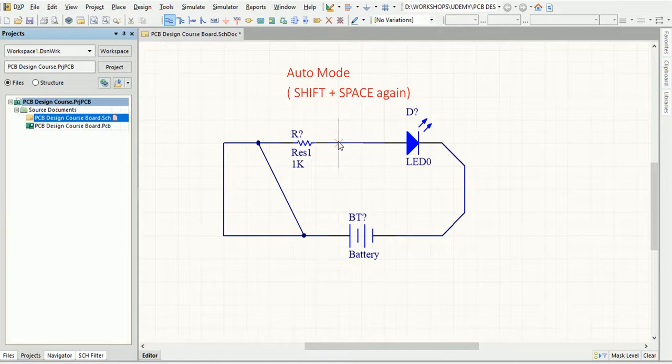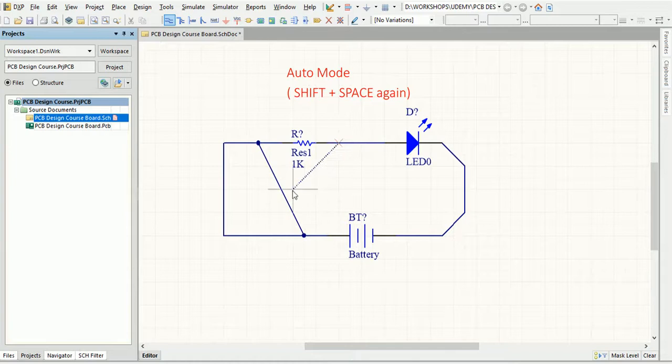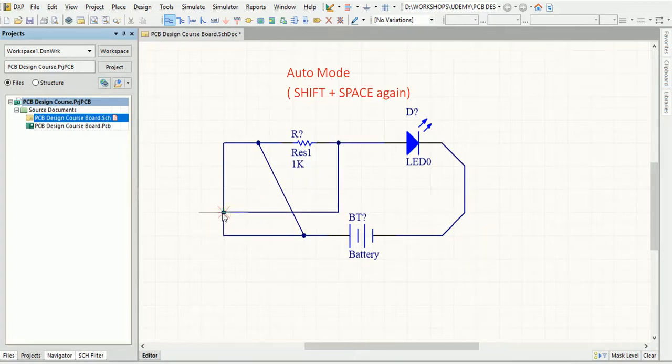Autowire mode is a special mode that allows you to automatically connect two points on the schematic, automatically routing the wire around obstacles.